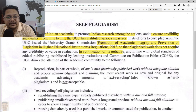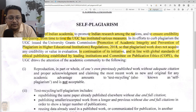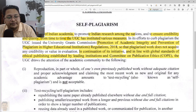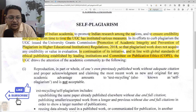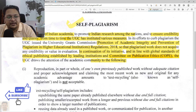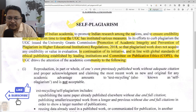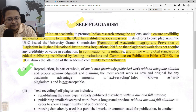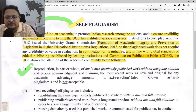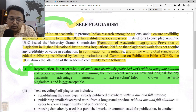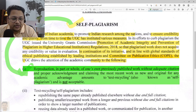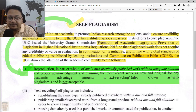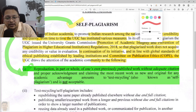In continuation of that initiative, in line with global standards on ethical publishing, we need to look at COPE — the Committee on Publication Ethics. UGC draws attention to the academic community on content related to self-plagiarism. The definition they provide: reproduction in part or whole of one's own previously published work without adequate citation or proper acknowledgement, and claiming the most recent work as new or original for any academic advantage, amounts to text recycling, also known as self-plagiarism, and it is not acceptable.